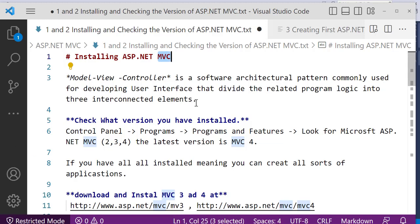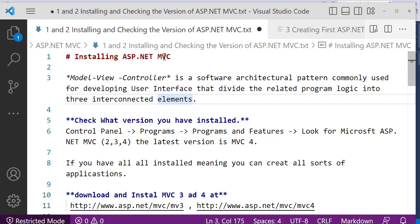These three elements are connected together. In subsequent videos we'll get to know what Model is, what View is, and what Controller is, and how to link them together to get them interconnected for a successful user interface. Since we now know what MVC stands for, let's look at how to check the version of MVC installed on your computer.